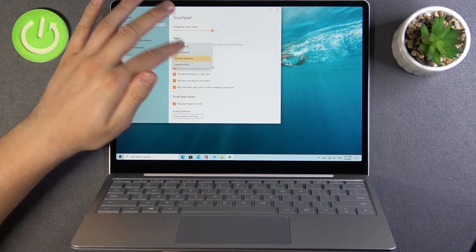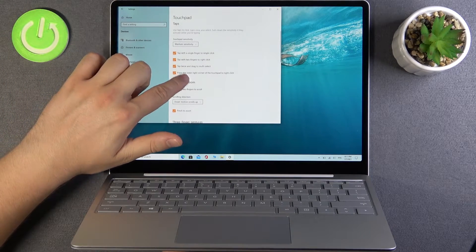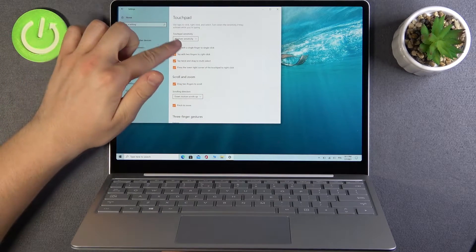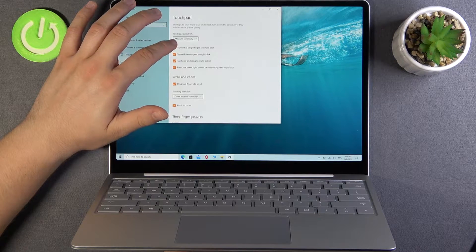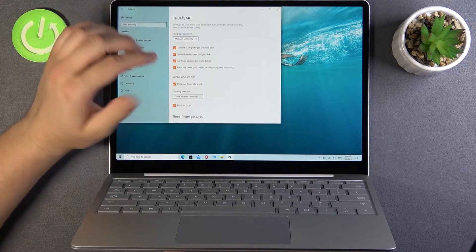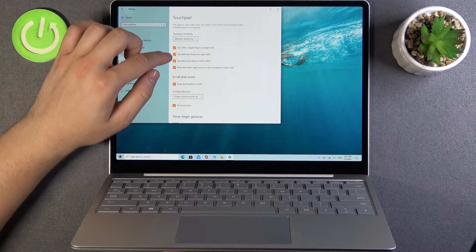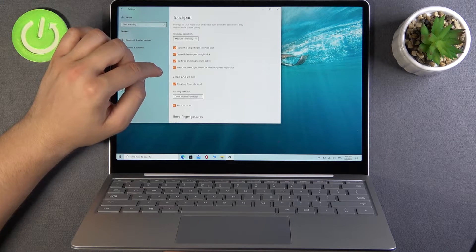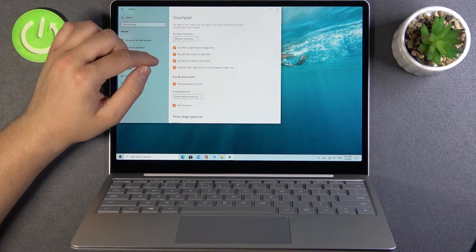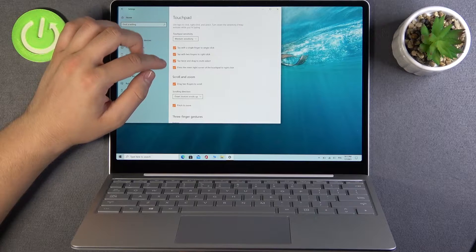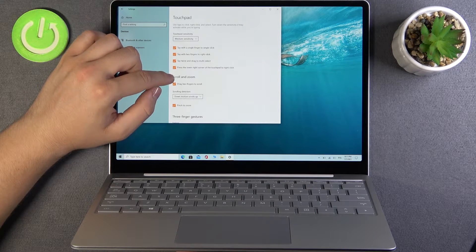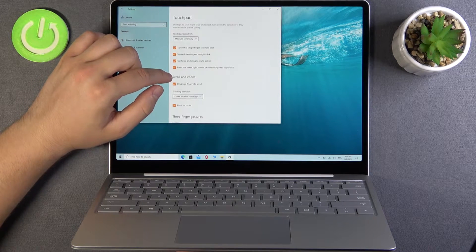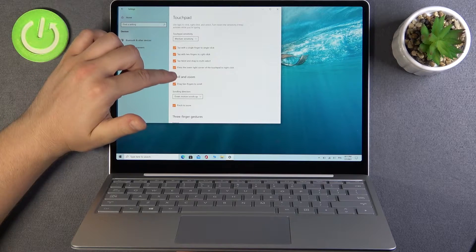Let's stay with medium. Here we have the tap options. We can tap with single finger to single click, with two fingers to right click. When you tap twice and drag, you'll multi-select. When you press the lower right corner of the touchpad, it will right click.